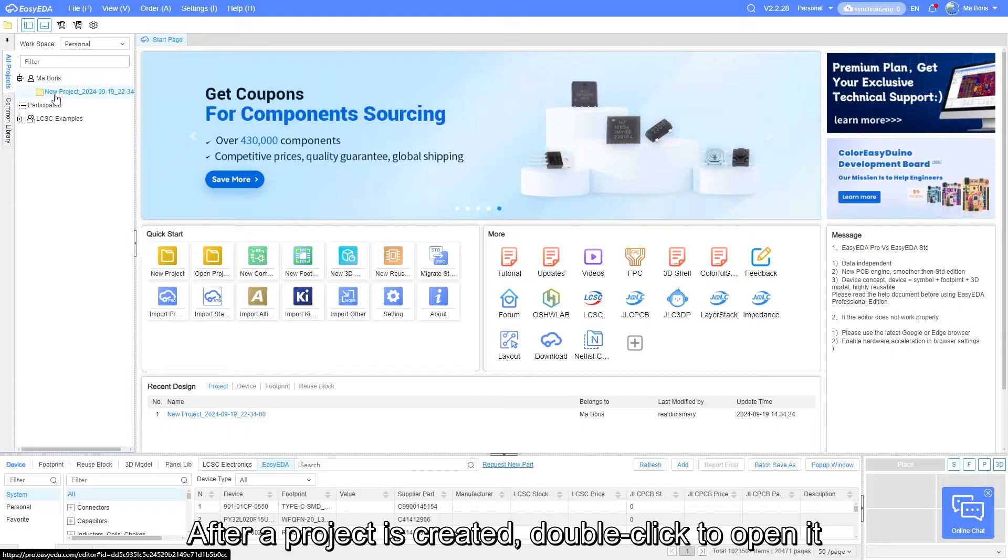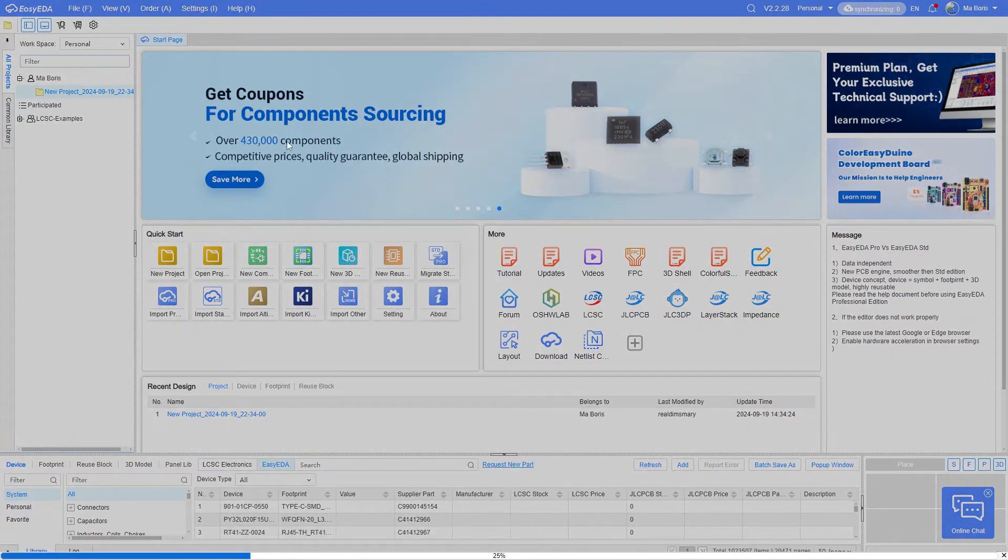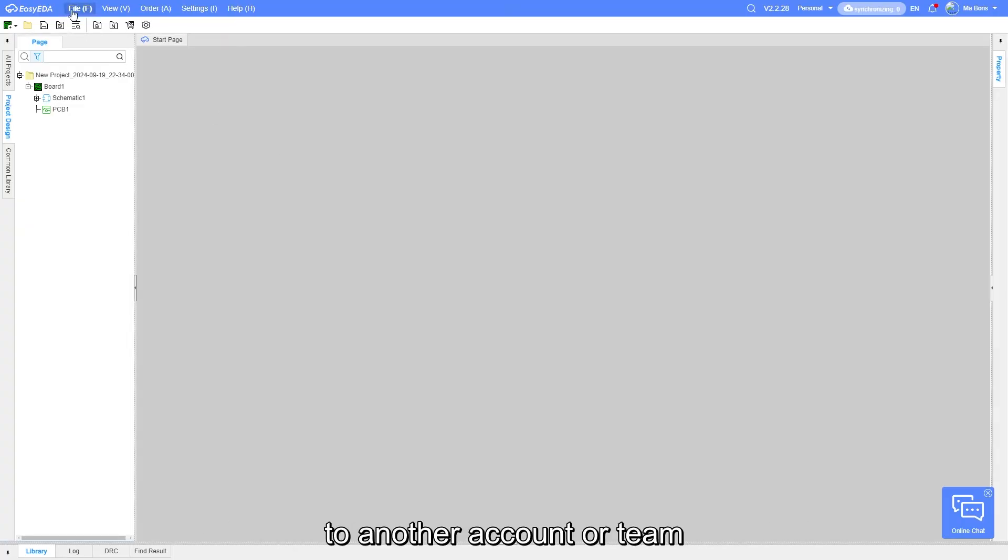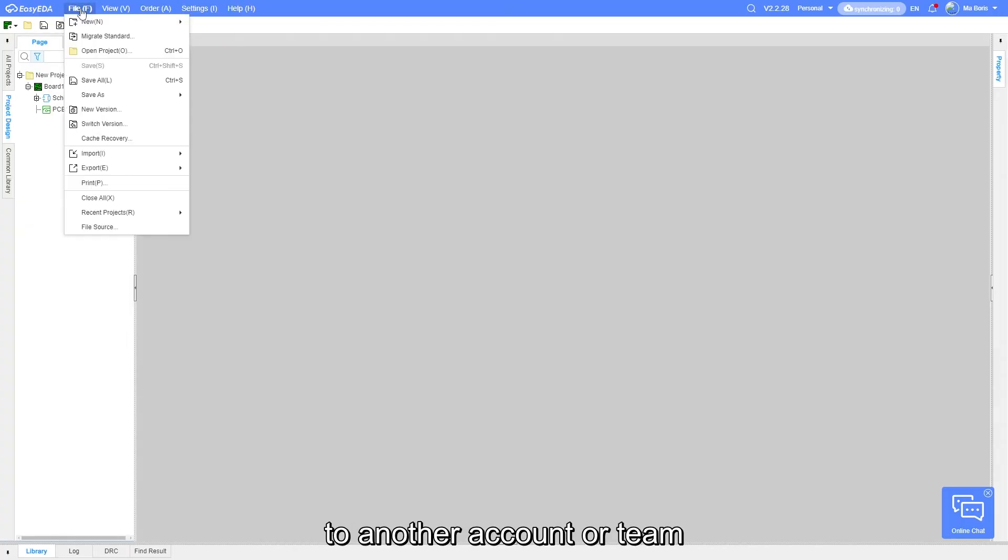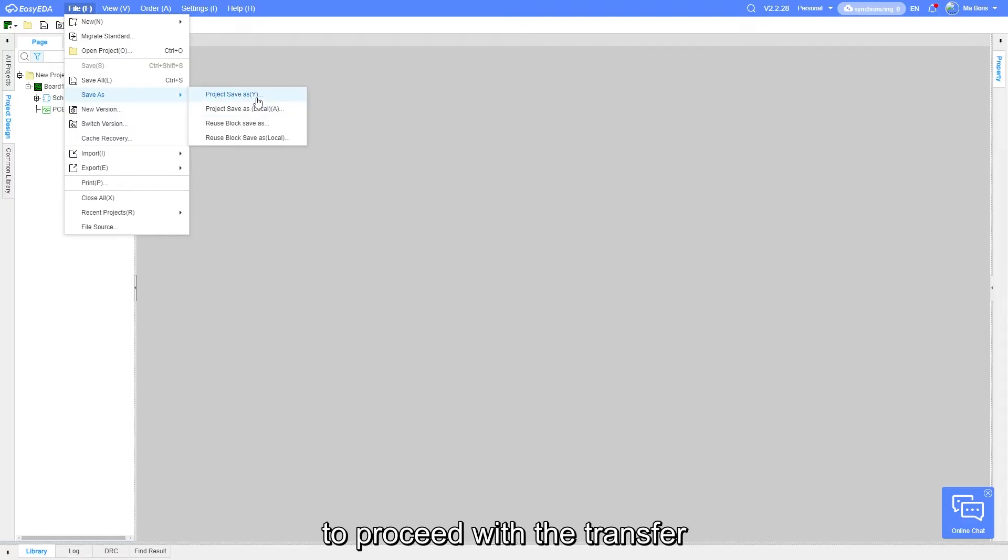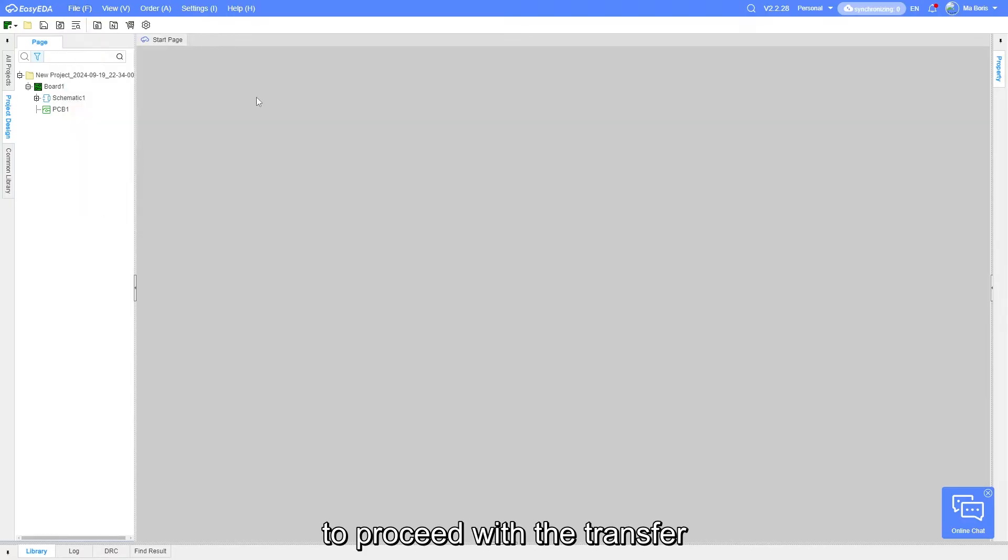After a project is created, double-click to open it. At this point, if we need to transfer this project to another account or team, we can click on File, Save As, Project Save As to proceed with the transfer.